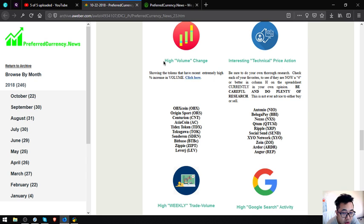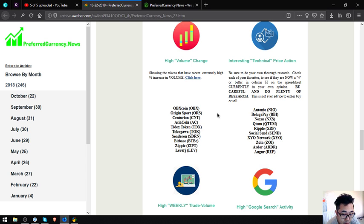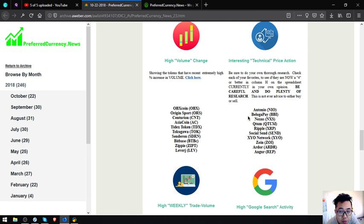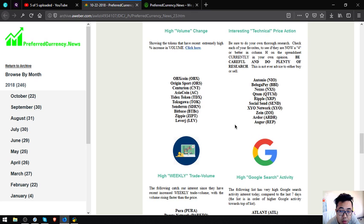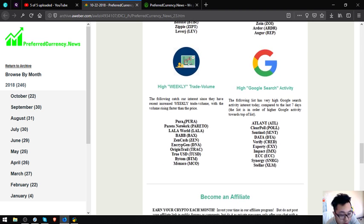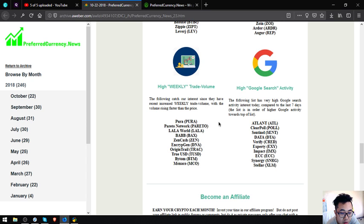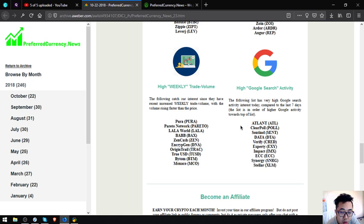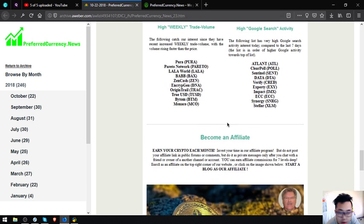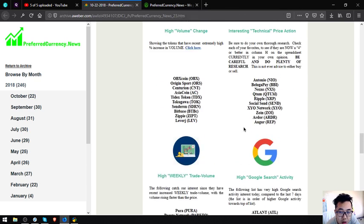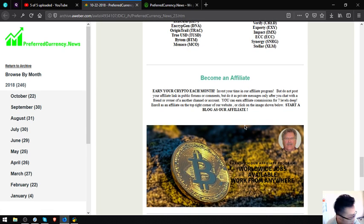Also found here are the high volume change tokens, which are OBX, Coins Origin Sport, Centaurion, IshCoin, Hydex Coin, Tokugawa, Cinderon, BitPace, Zippy, and Leverj. Also found here or shown here is interesting technical price action tokens or coins. They are Otonio, Beluga Pay, Nexus, Qtum, Ripple, Social Send, XYO Network, Join, Ardor, and Augur. Next one are the high weekly trade volume tokens or coins, which are Pure, Pareto Network, LaLa, Babb, ZenCash, Encryption, Origin Trail, TrueUSD, Bytom, and Monaco. The next one is high Google search activity, which are Atlant, ClearPoll, Sentinel, DataVerify, Expertize, Impact, ETC, Synergy, and Stellar.